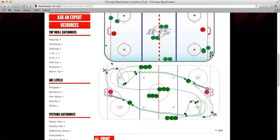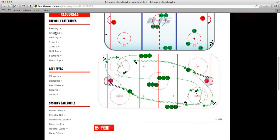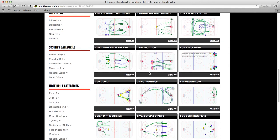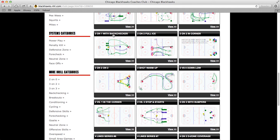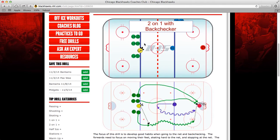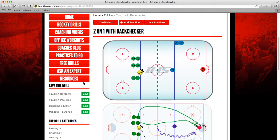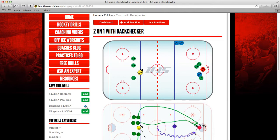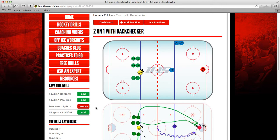Now another way to add drills is while you're browsing through drills. We have drill categories here and age levels. Let's just click on Bantams, and let's click on this two-on-one with the back checker. Whenever you're on a drill and you're logged in, you're going to see all the practices that you have right here. The one that we just created is the Bantams 11-8-14. So if I want to add this drill, all you have to do is click Add, and it adds it to that practice.